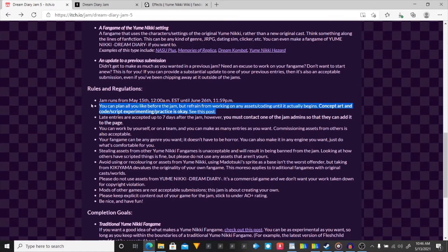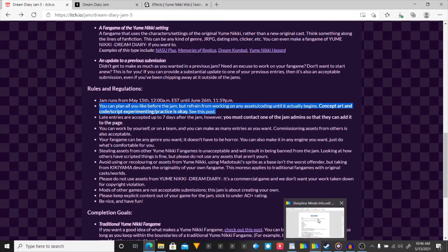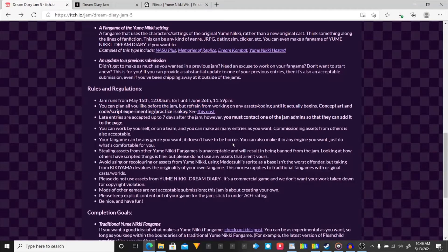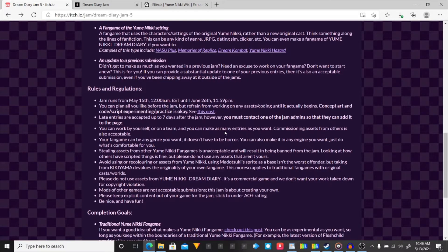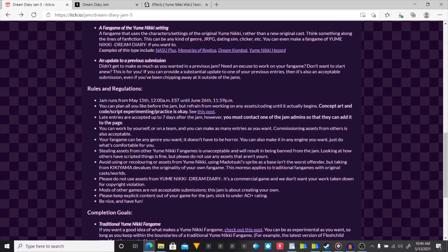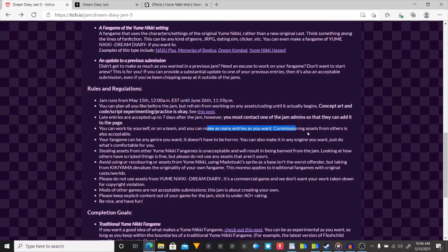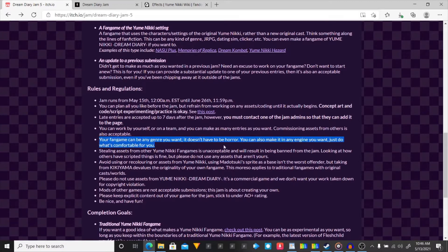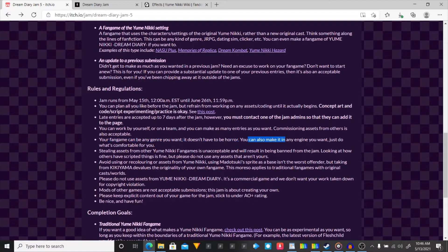With that giving me the A-OK, I did a little bit of planning for the game. Late entries will be accepted for 7 days. You must contact one of the jam admins. You can work by yourself or a team. You can make as many entries as you want. Commissioning assets from others is also acceptable. Your fangame can be any genre you want. It doesn't have to be horror. You can also make it in any engine you want. Just do what you feel comfortable.